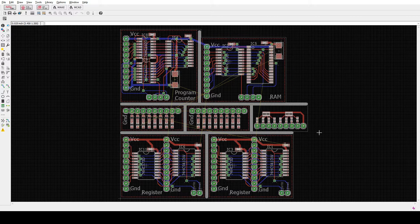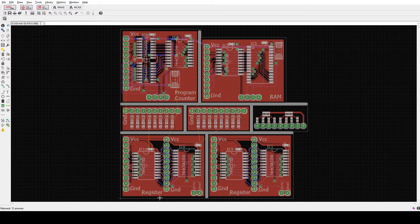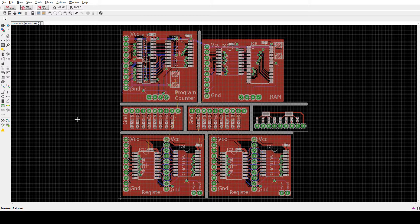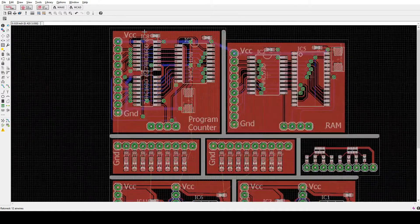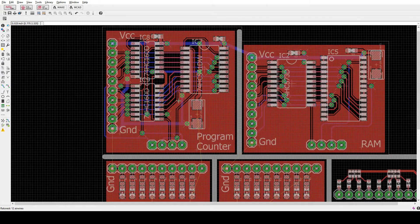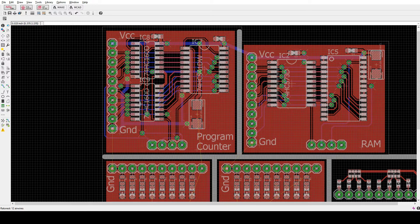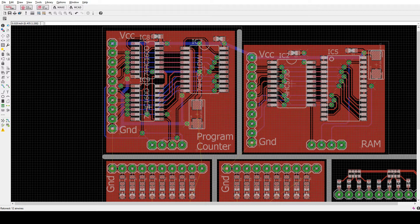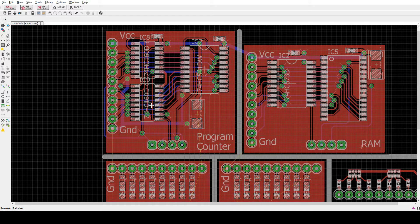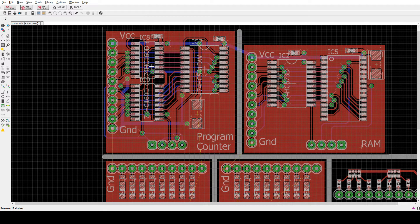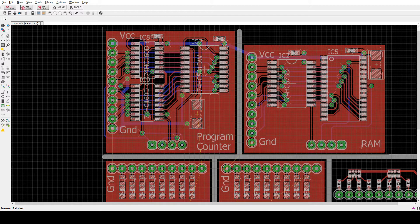So this is the board as was sent out. It has some ground fills. We can zoom in and take a look at some of these. Here's the program counter. It has two counter chips. It says 160 here, but those are the BCD variety. We're going to use 163s which are the binary version with the exact same pinout.